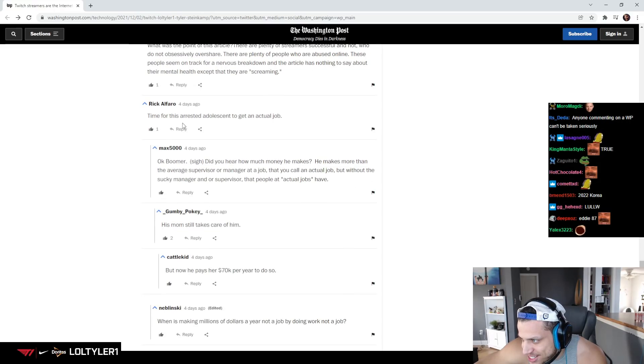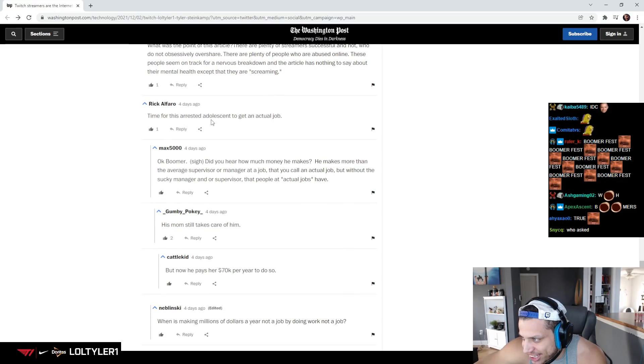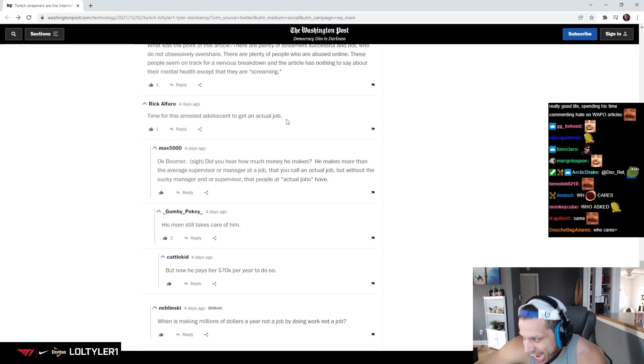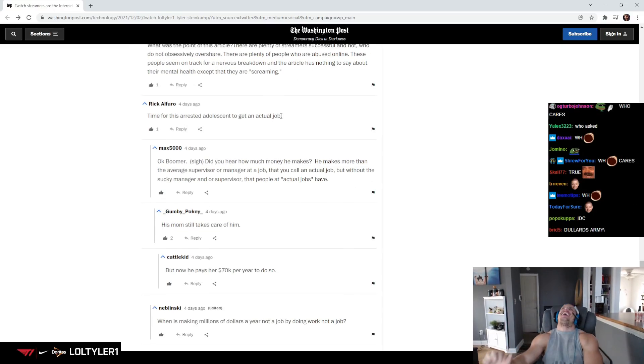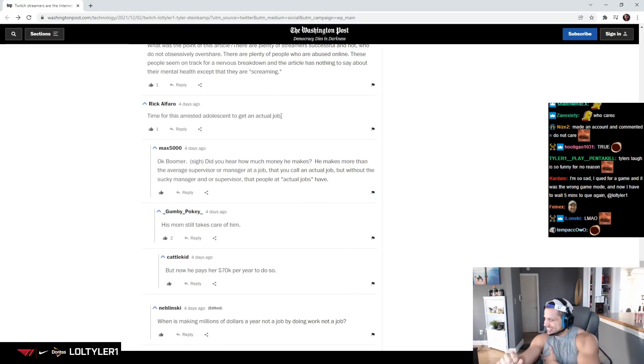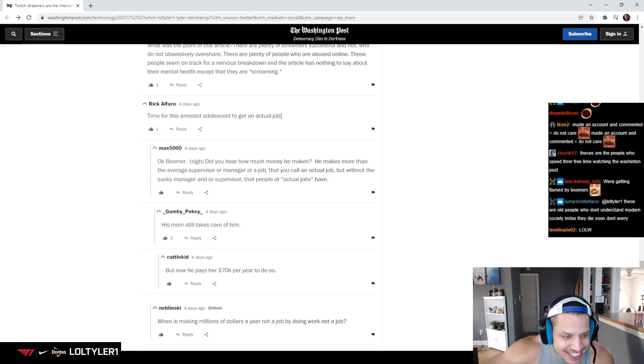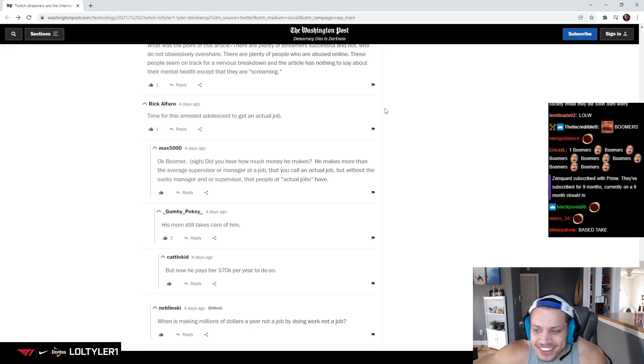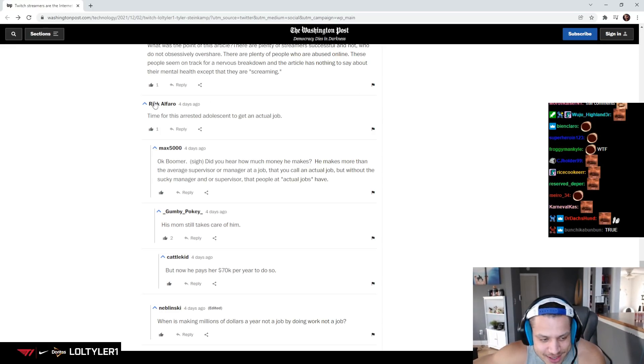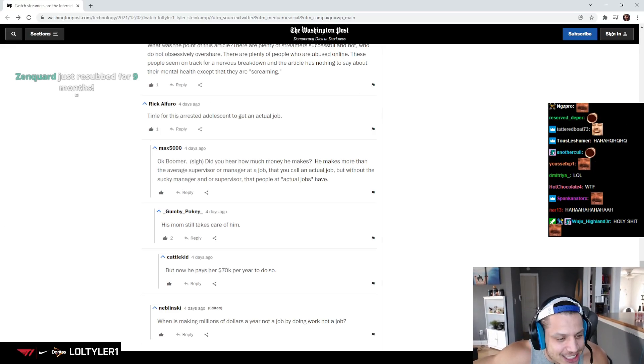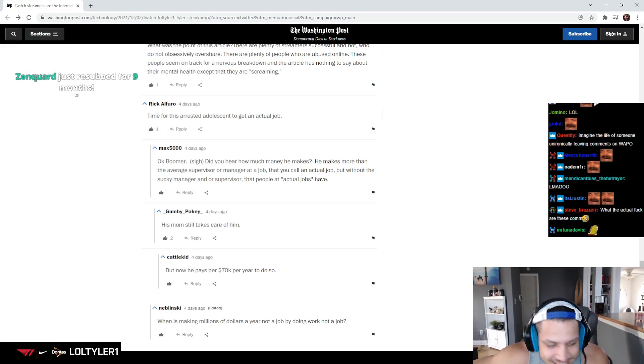Time for this arrested adolescent to get an actual job. Dude, who are... these have to be like boomers, bro. I'm working an actual job.